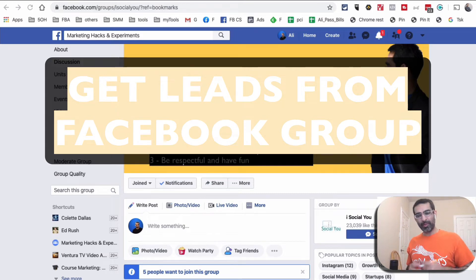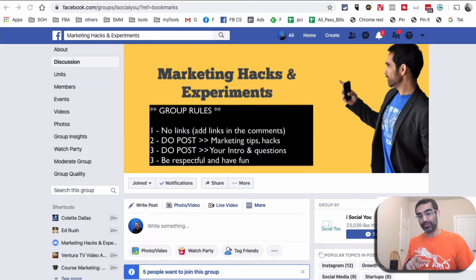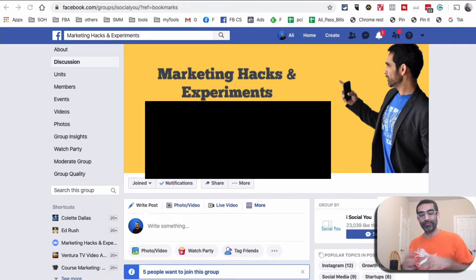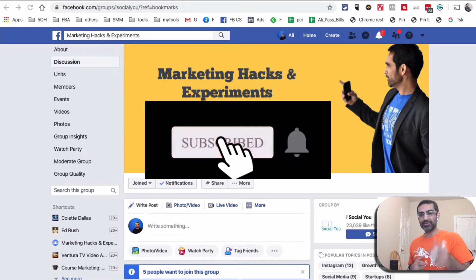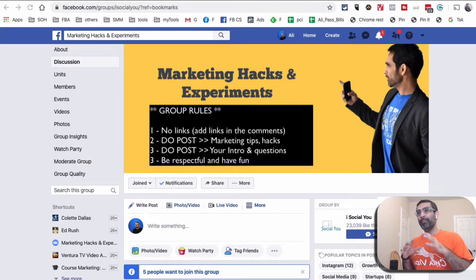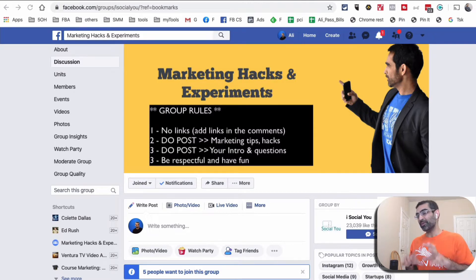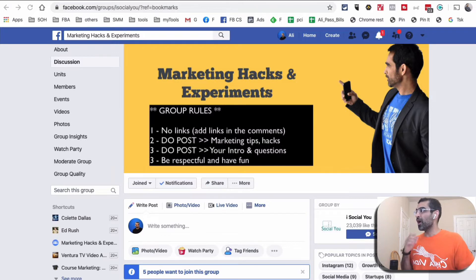Hey, what's up guys, Ali here from mysocialnew.com and welcome back to my channel. In this video today we're going to talk about how to generate email leads from your Facebook group. This is a powerful tactic that a lot of people don't use — people think about Facebook pages or Facebook ads, but not many people are using Facebook groups, and that's why this tactic is very powerful.